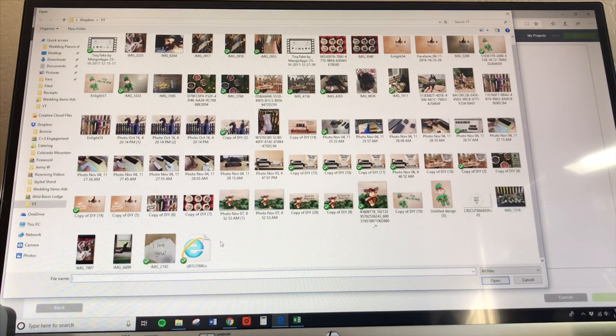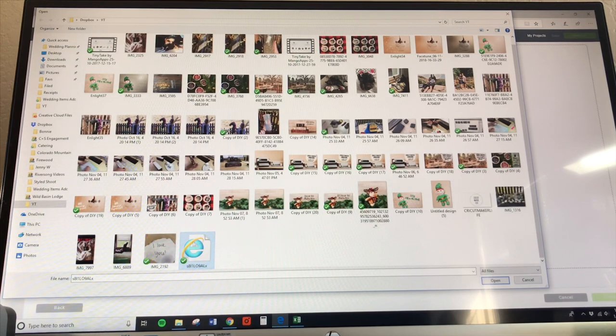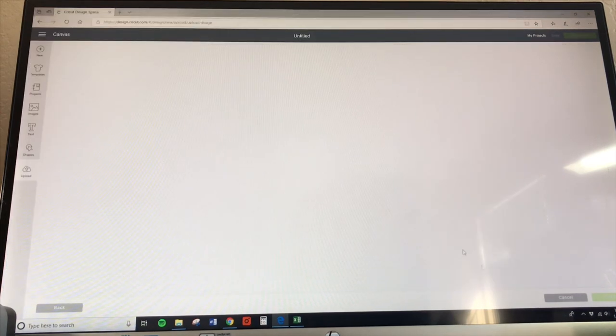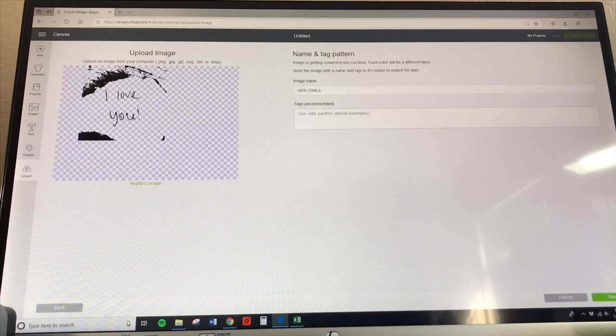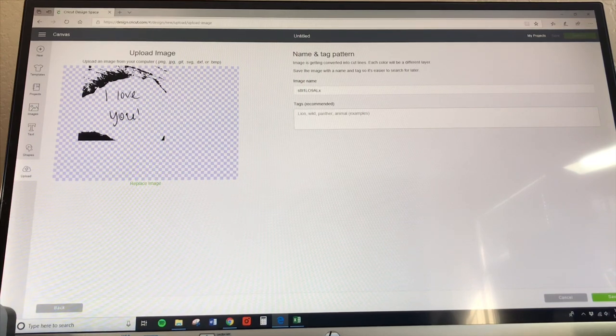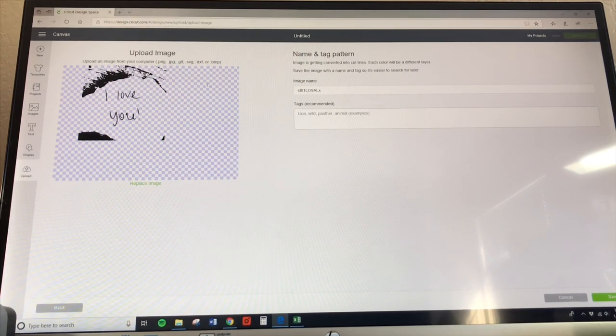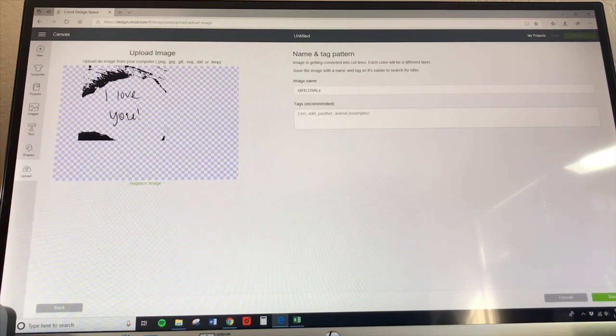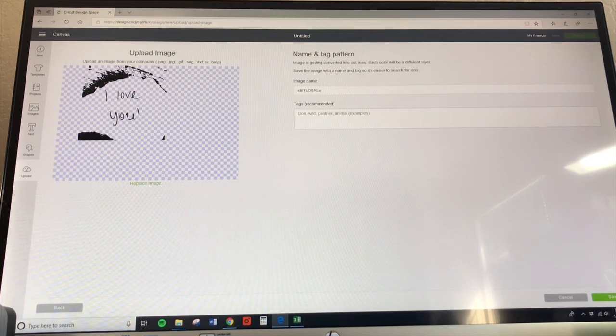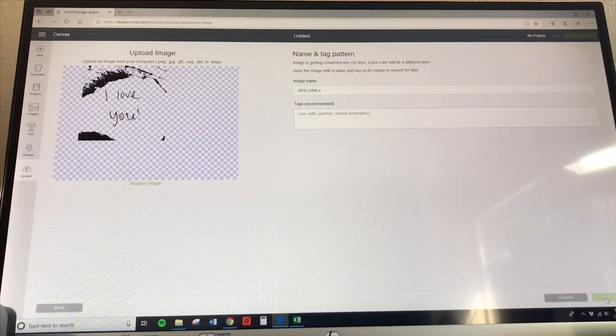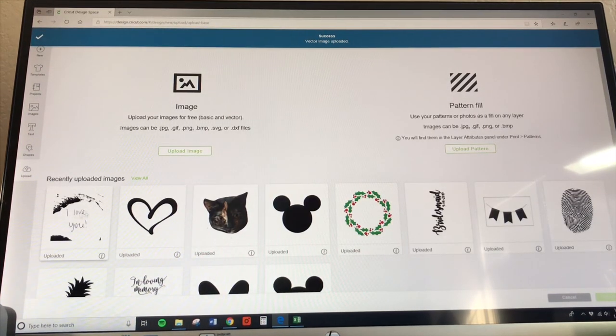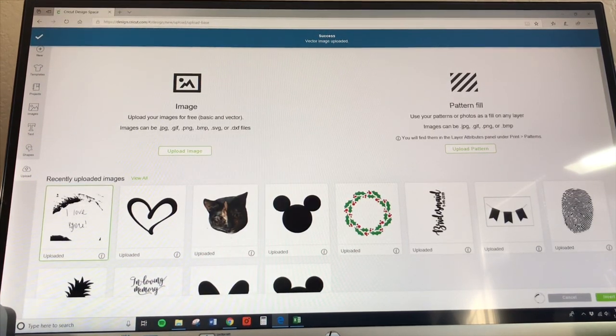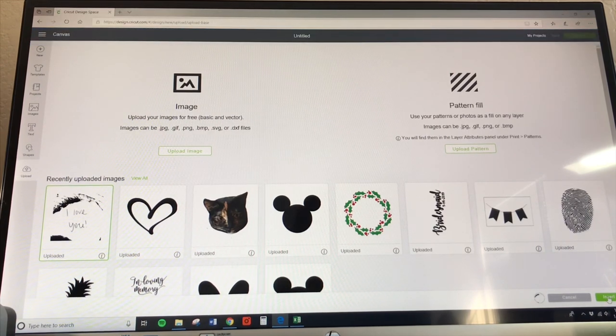Now I am ready to move over to my Cricut Design Space, and we are going to upload that image, that SVG that we just saved into it. So I'm going to upload my image, browse here. It's going to be all the way down here and the SVG is going to look like the little Internet Explorer icon. So you just pop that in. It's already set as SVG so you don't have to go through and click all the negative stuff that you want to get out of there. It's already ready to go. I'm just going to click save. And there is our handwriting that is uploaded into our Cricut Design Space.